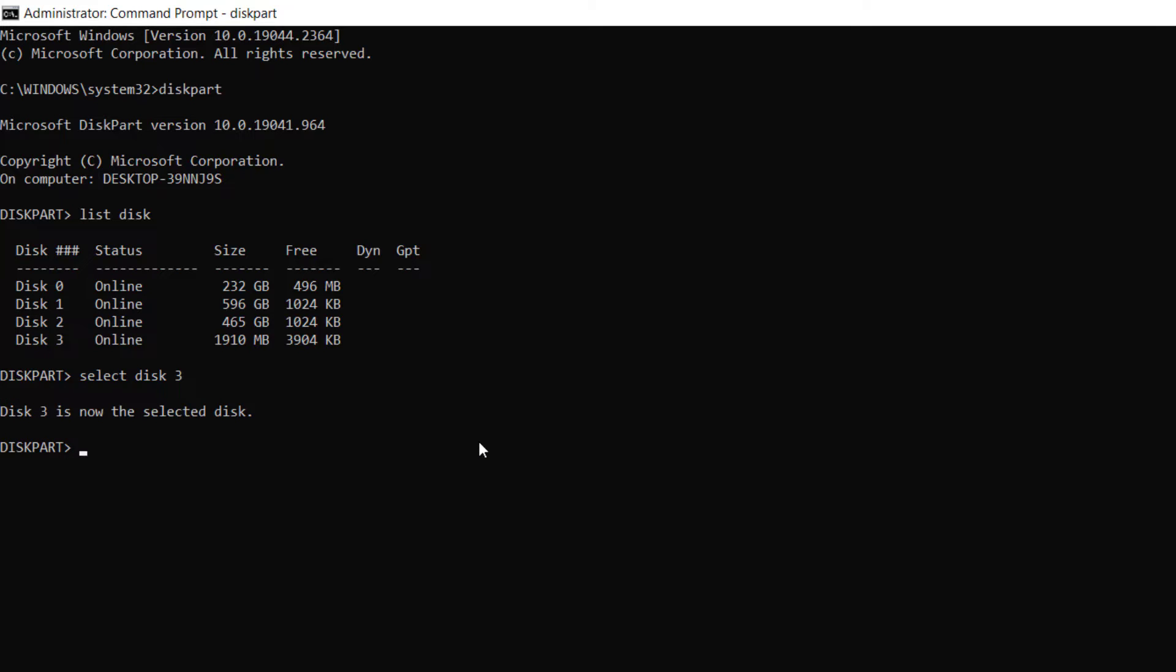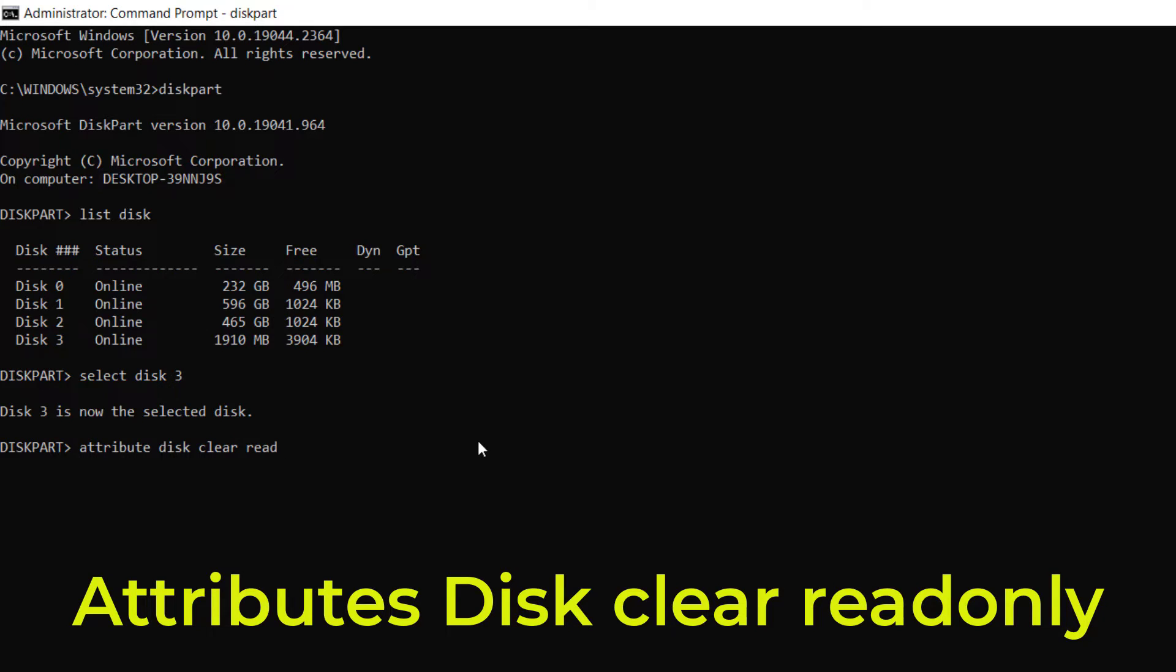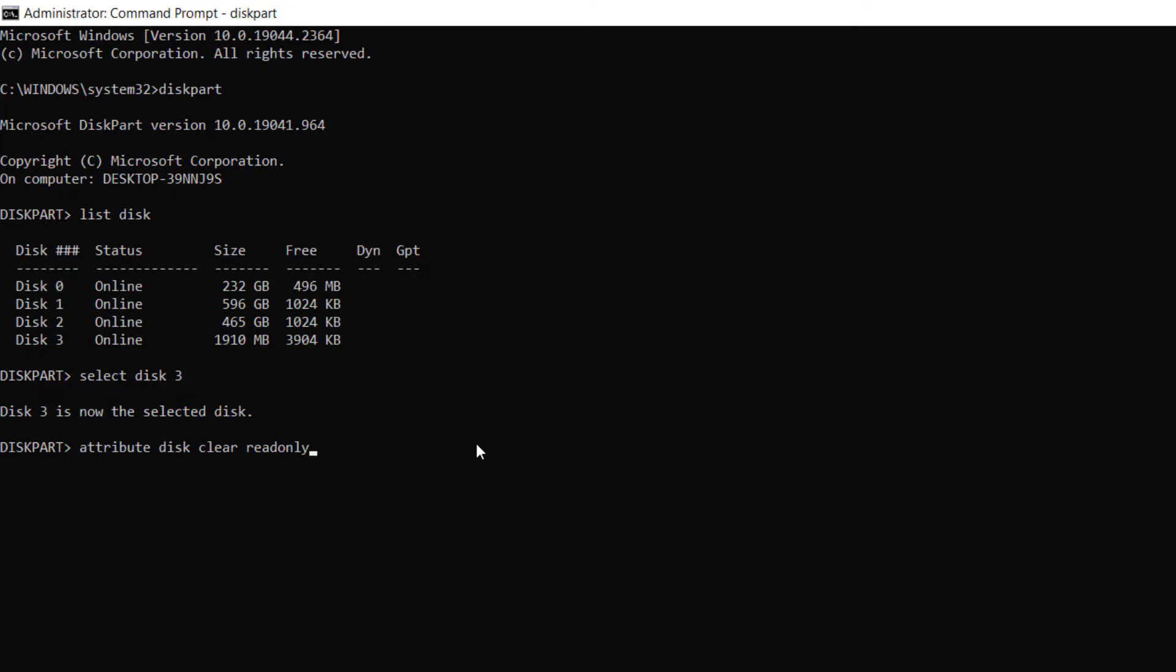After, type attributes disk clear readonly. This command should remove the write protection on your drive. So you can see disk attributes cleared successfully. It means the write protection is now removed.